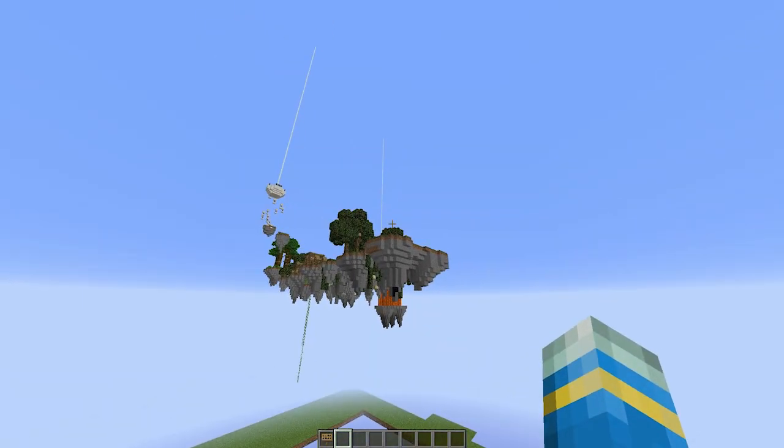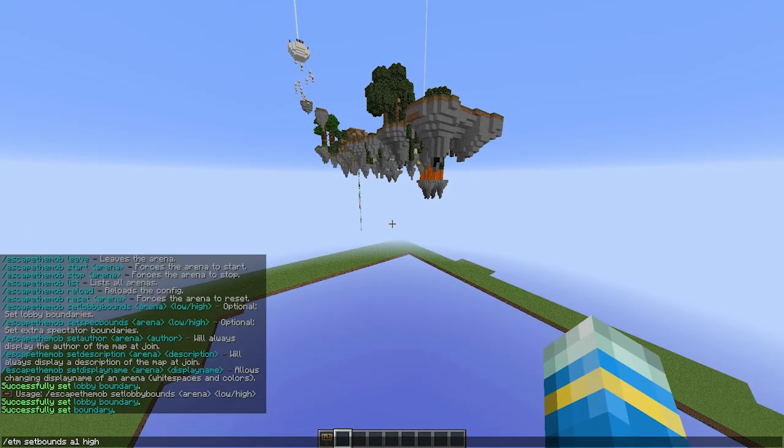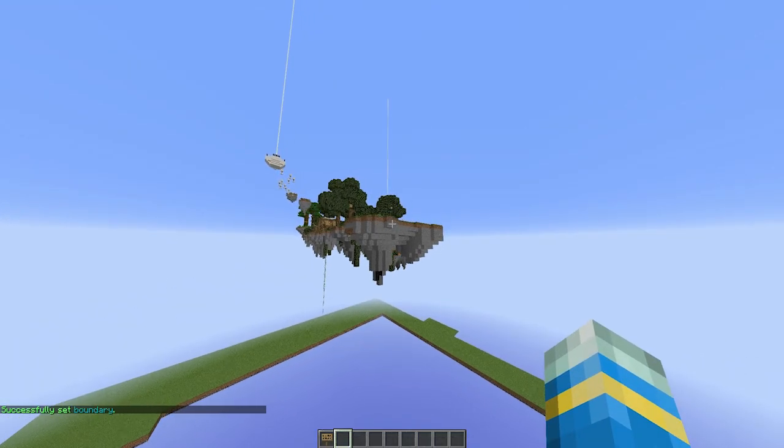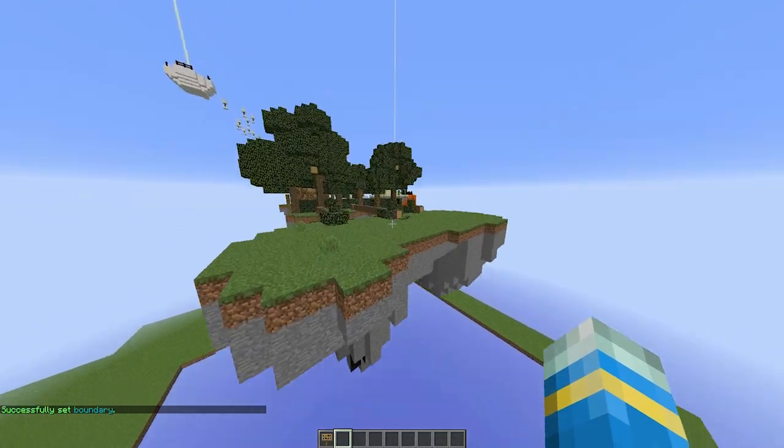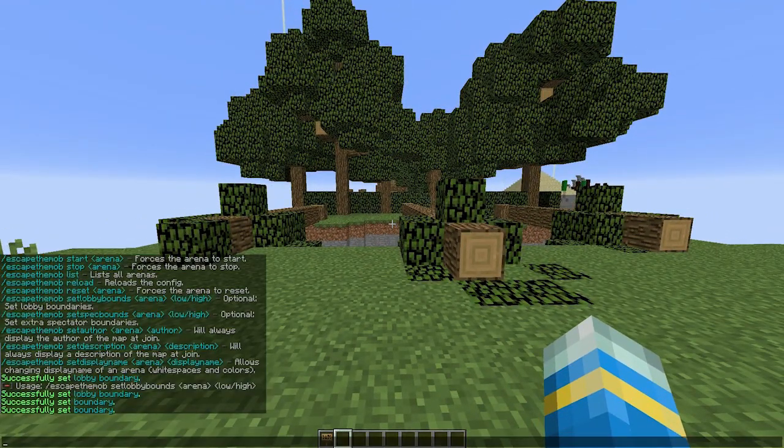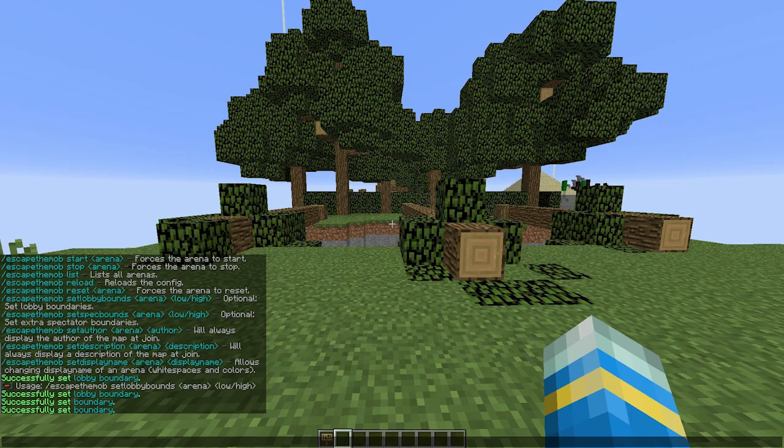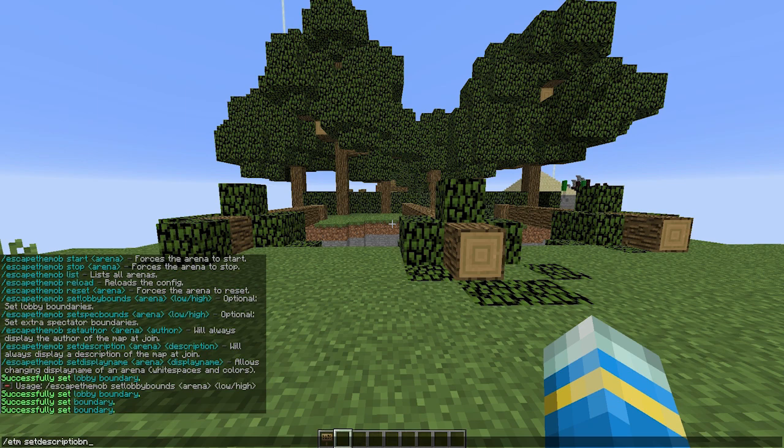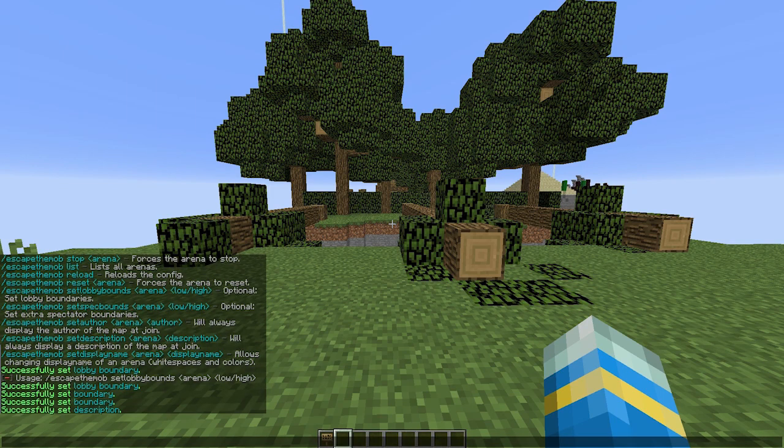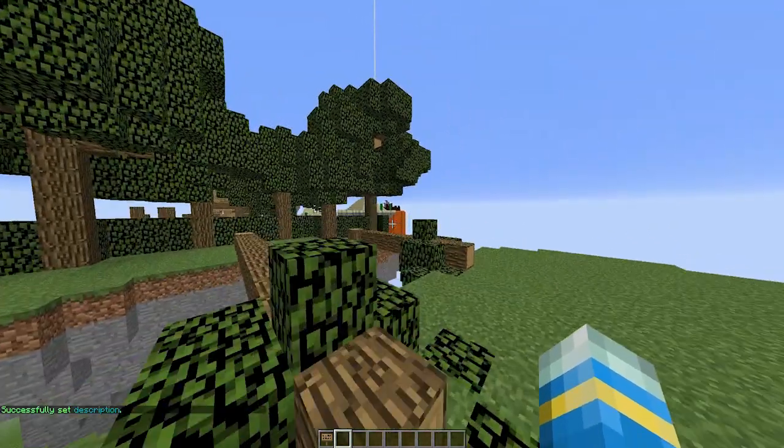So I'm setting it quite a way back because we need to set the mob spawn point as well. So low there. If we fly up again, we can change the author's name, the description. Maybe someone else made it. So ETM set description for the arena A1: 'A very fun map' like that. Obviously you could do the author and the display name as well. That's very straightforward. I'm not going to do that.